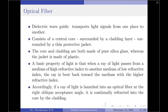The basic property of light used here is that when a ray of light passes from a medium of high refractive index to another medium of low refractive index, the ray is bent back toward the medium with the higher refractive index. Accordingly, if a ray of light is launched into an optical fiber at the right oblique acceptance angle, it is continually refracted into the core by the cladding. The difference between the refractive indices of the core and the cladding helps guide the propagation of the ray of light inside the core of the fiber from one end to the other.